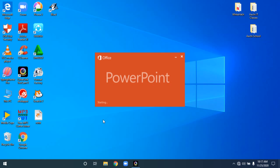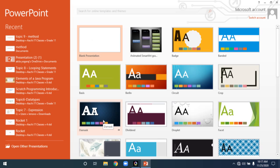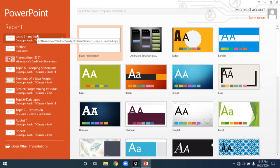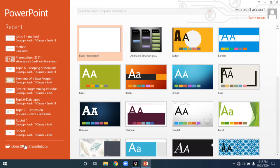Now the PowerPoint software will be opened for you. If you want to create a blank presentation, click on 'Blank Presentation.' But if you want to open an existing presentation, all recent presentations will be listed for you. If the presentation you want is not listed in the recent section, you have to click on 'Open Other Presentations.'